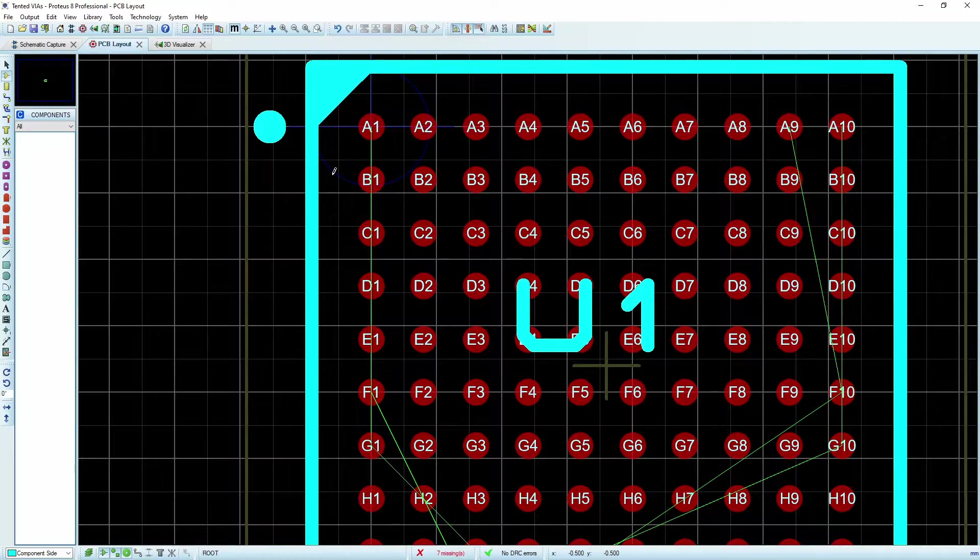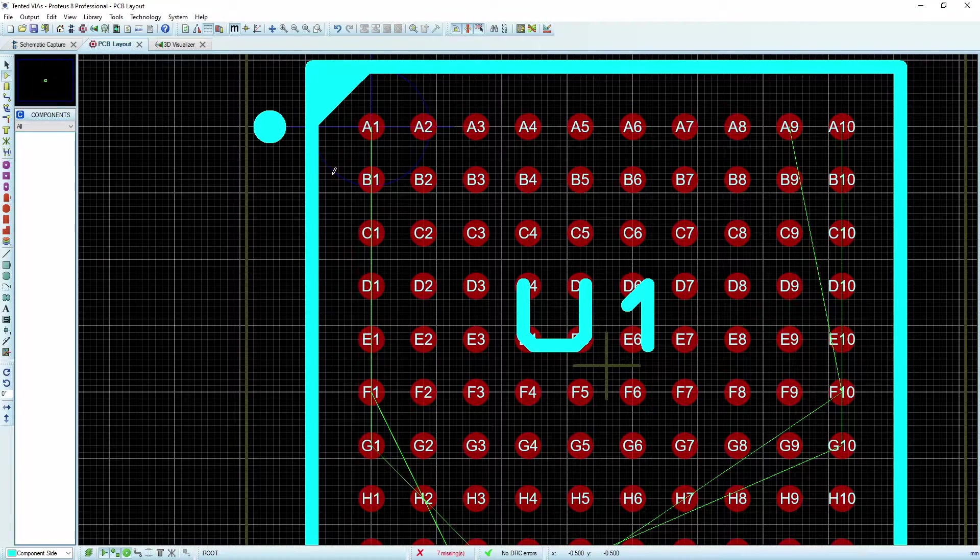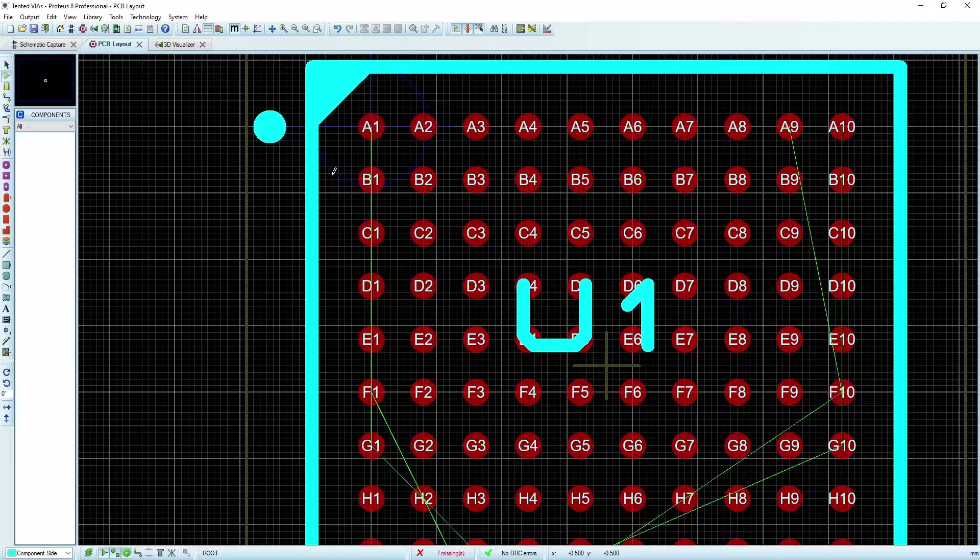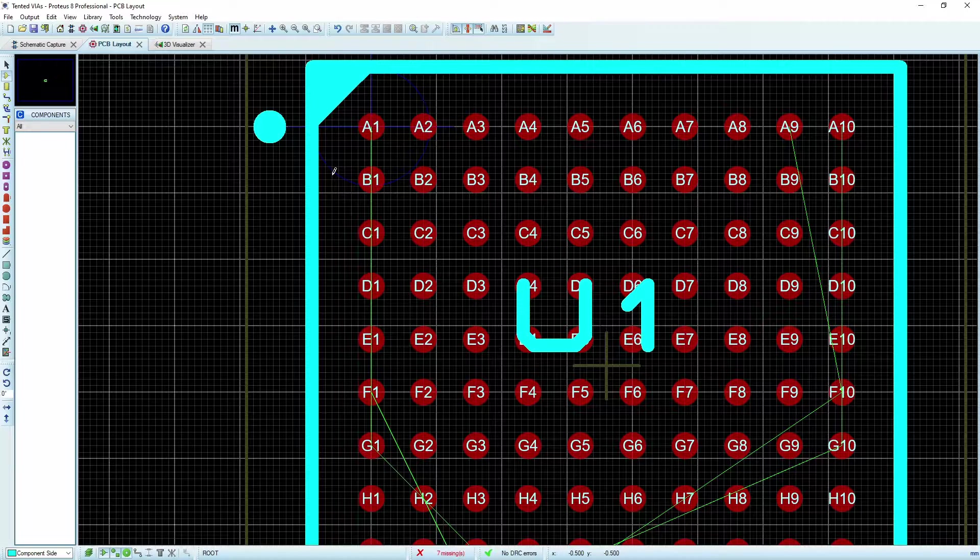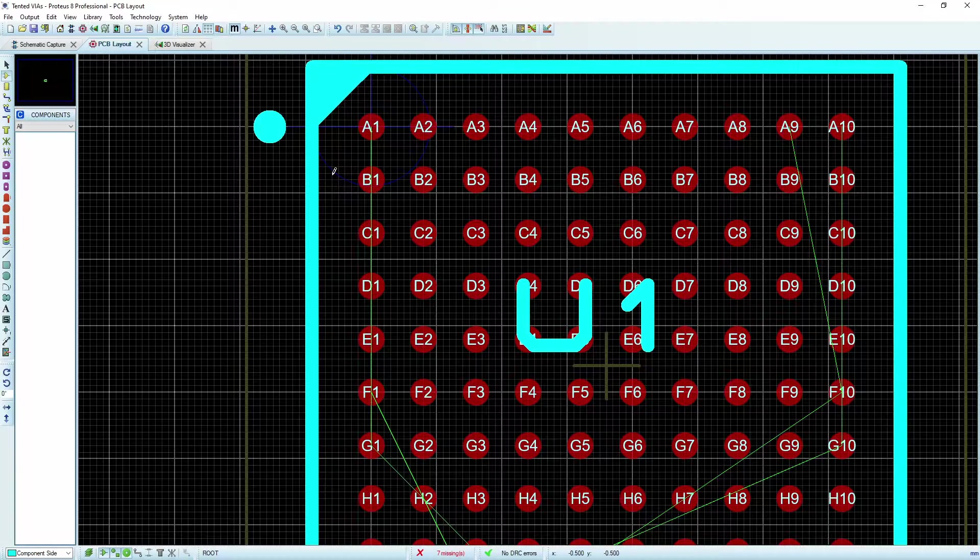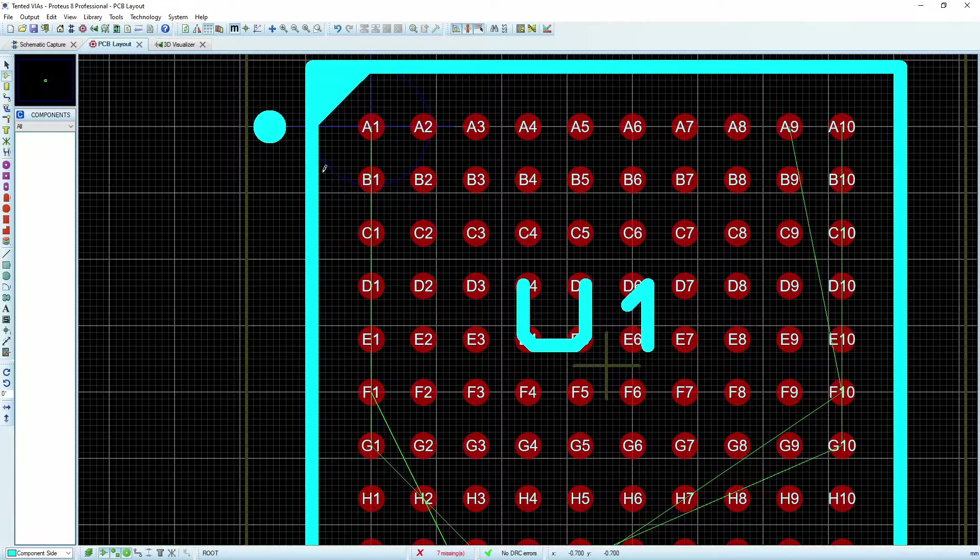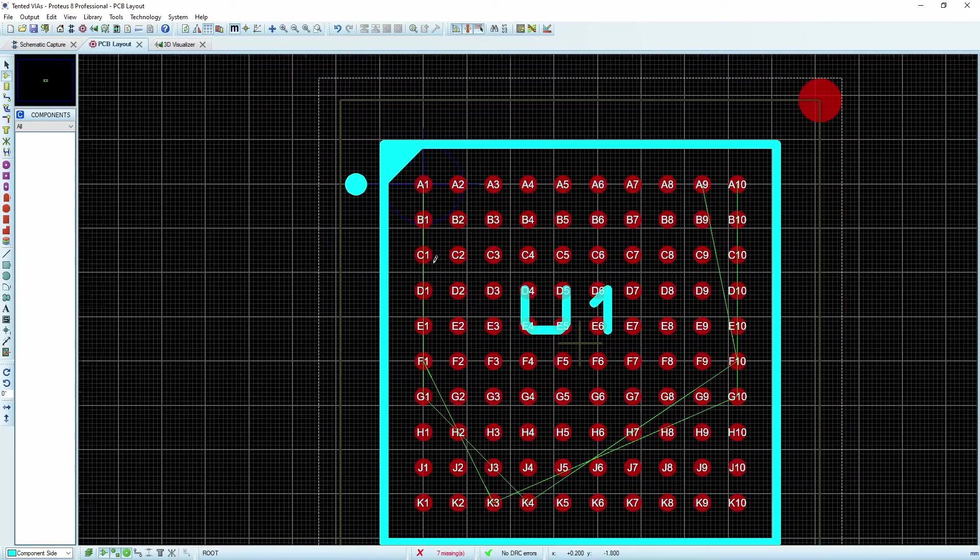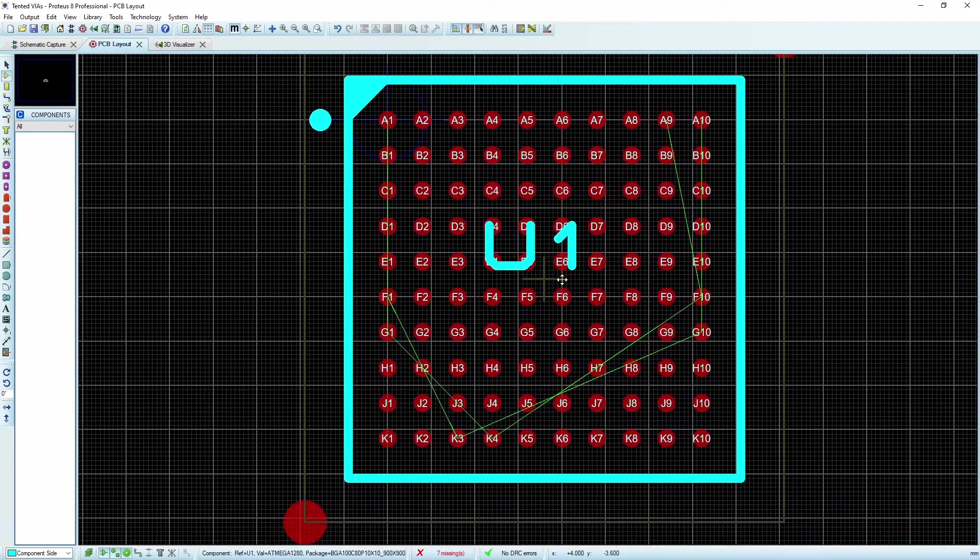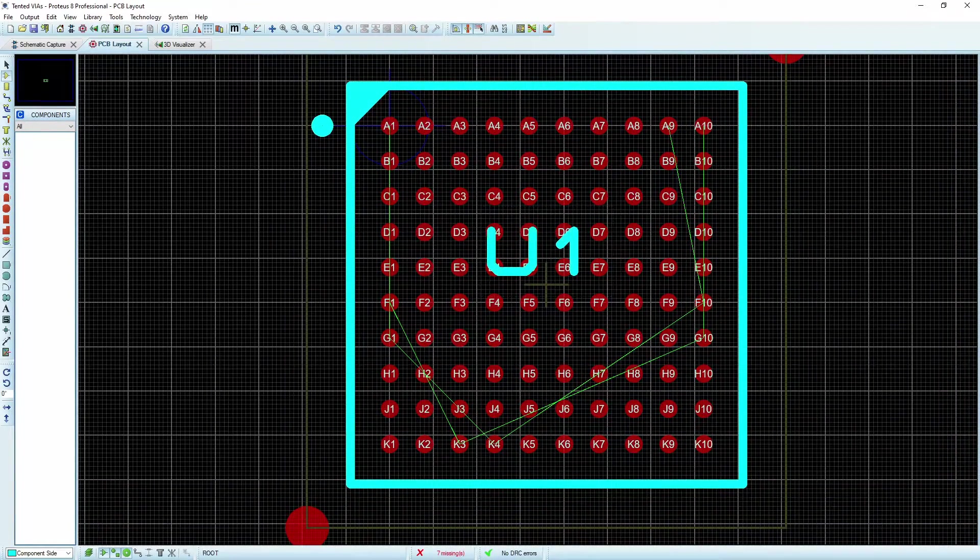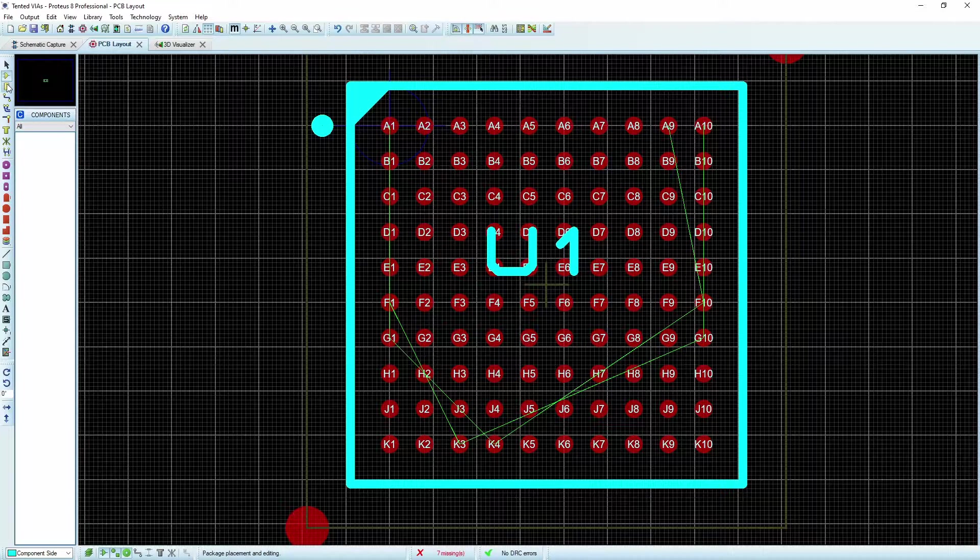It's a very professional looking part when you're board when you're finished, but it comes with some issues, and one of them is how to actually get your traces out from this many pins, and this is not a huge chip, but it is fairly compact.